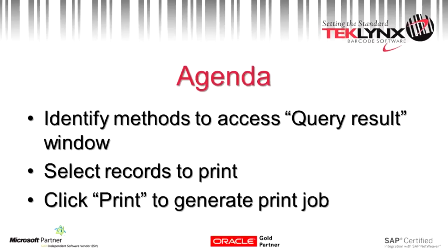So in summation, we went over the different methods to access the query result window, and we also went over the query result window options.